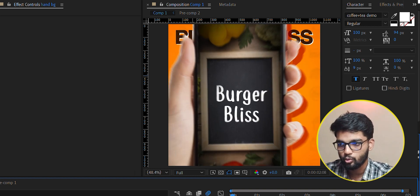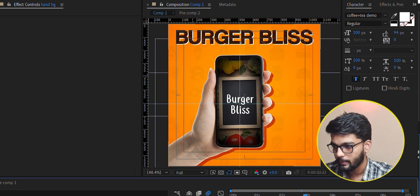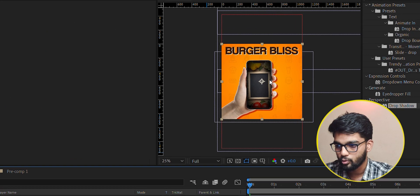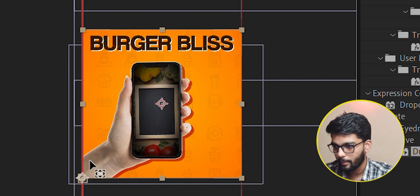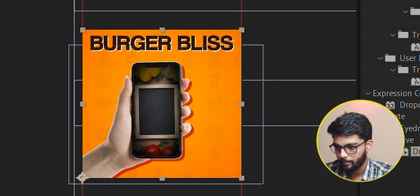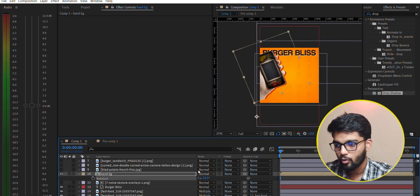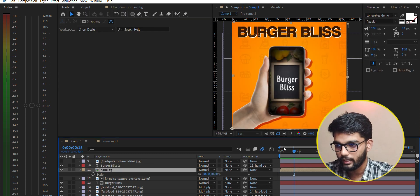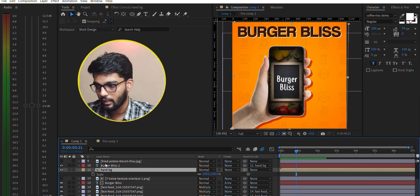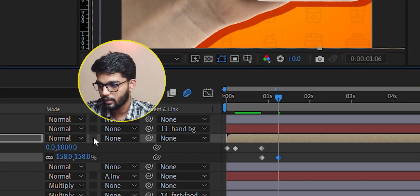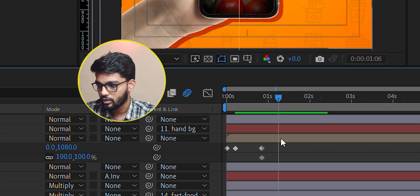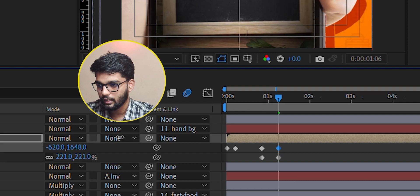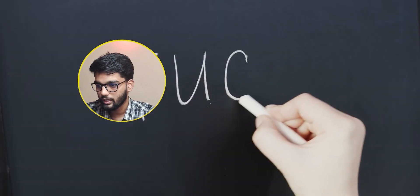After that, we have zoomed it and wiggled it. The anchor point is here in the corner. When we zoomed it, it moved to the other side, so we have put it in position and scale.